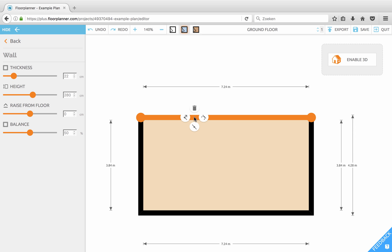You can click on a wall and you will get a bunch of icons to split, draw another wall from this position, remove the wall, or curve the wall. Also in the sidebar you can see the wall thickness, the wall height, the rise from the floor, and the wall balance — that's how the thickness is divided along the center line.